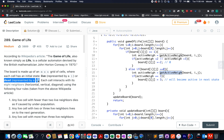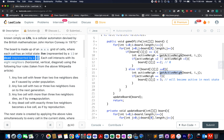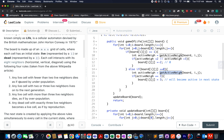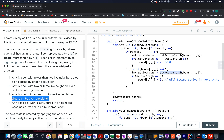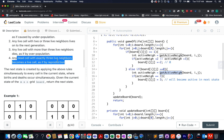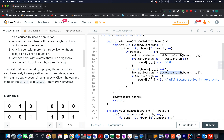Each cell will have eight neighbors and we need to identify the next state of the entire board. There are a few rules specified: any live cell with fewer than two neighbors dies because of underpopulation; any live cell with two or three neighbors lives on to the next generation; any live cell with more than three live neighbors dies of overpopulation; any dead cell with exactly three live neighbors becomes a live cell, as if by reproduction.